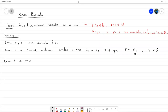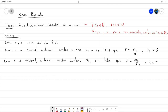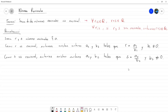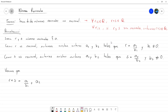Vamos a hacer lo mismo con S también. Como S es racional, entonces van a existir enteros A2 y B2 tales que S sea igual a A2 entre B2, y B2 sea distinto de cero. Ya con esta expresión nosotros ya podemos intentar demostrar que la suma de R y S va a ser un número racional. Veamos que R más S lo podemos escribir como A1 entre B1 más A2 entre B2.